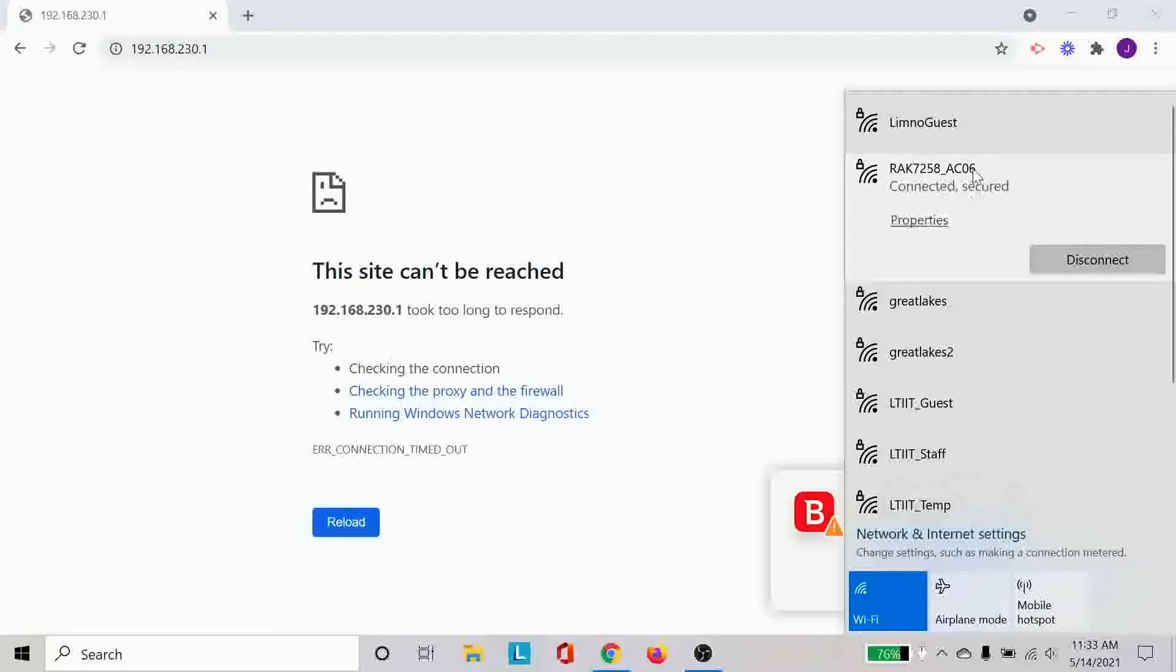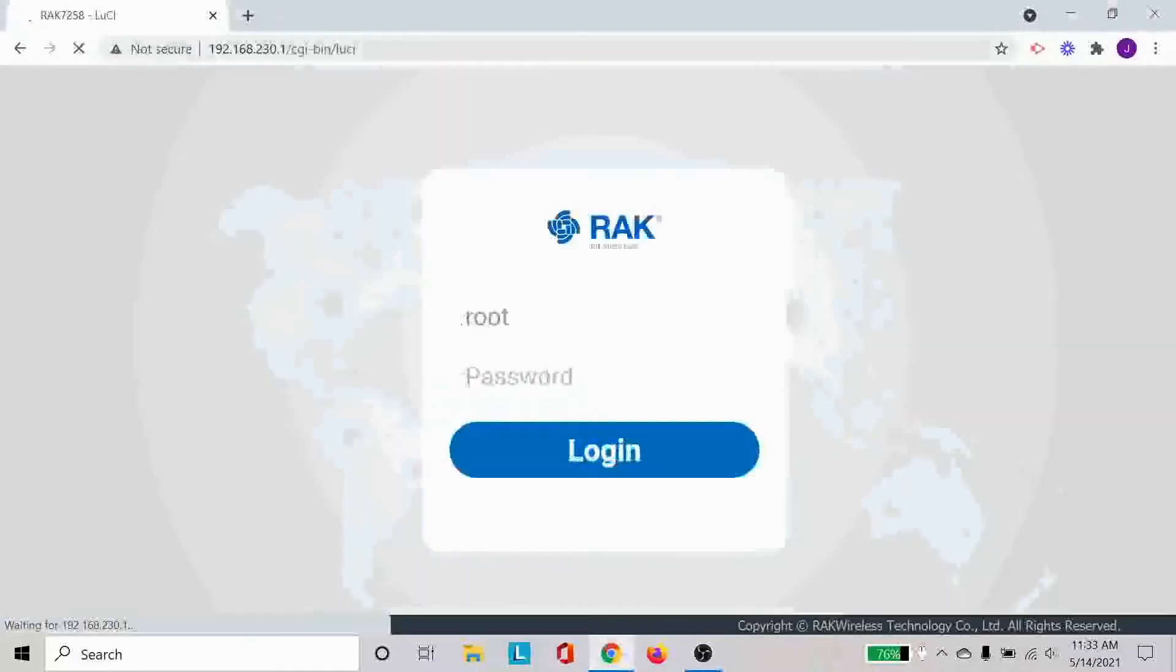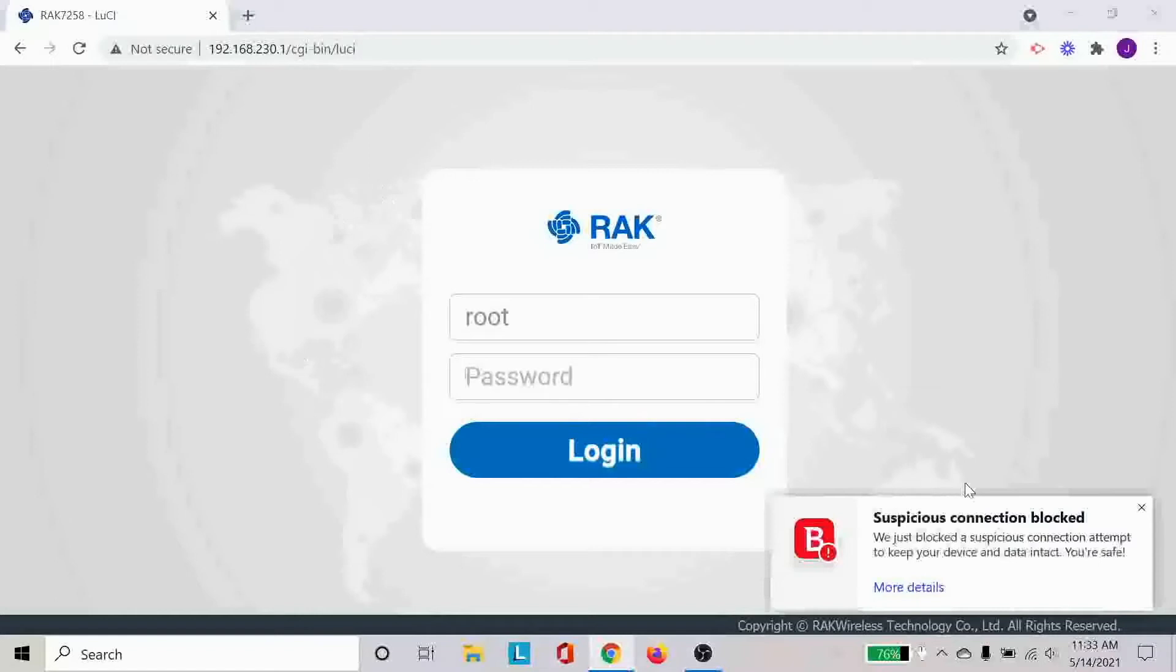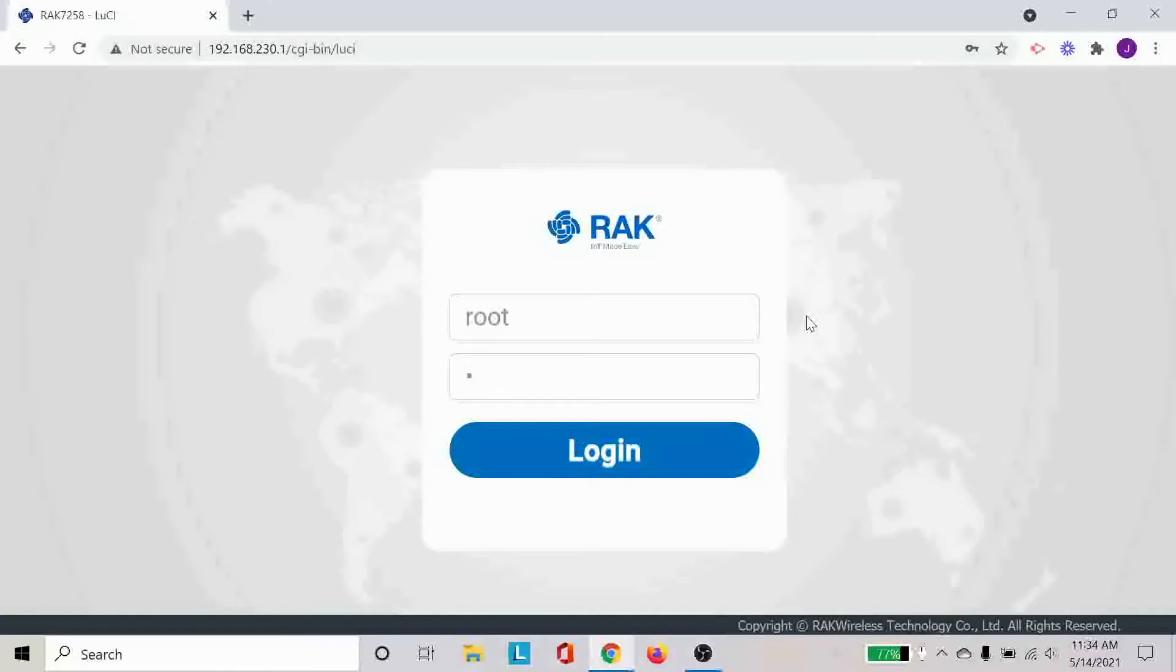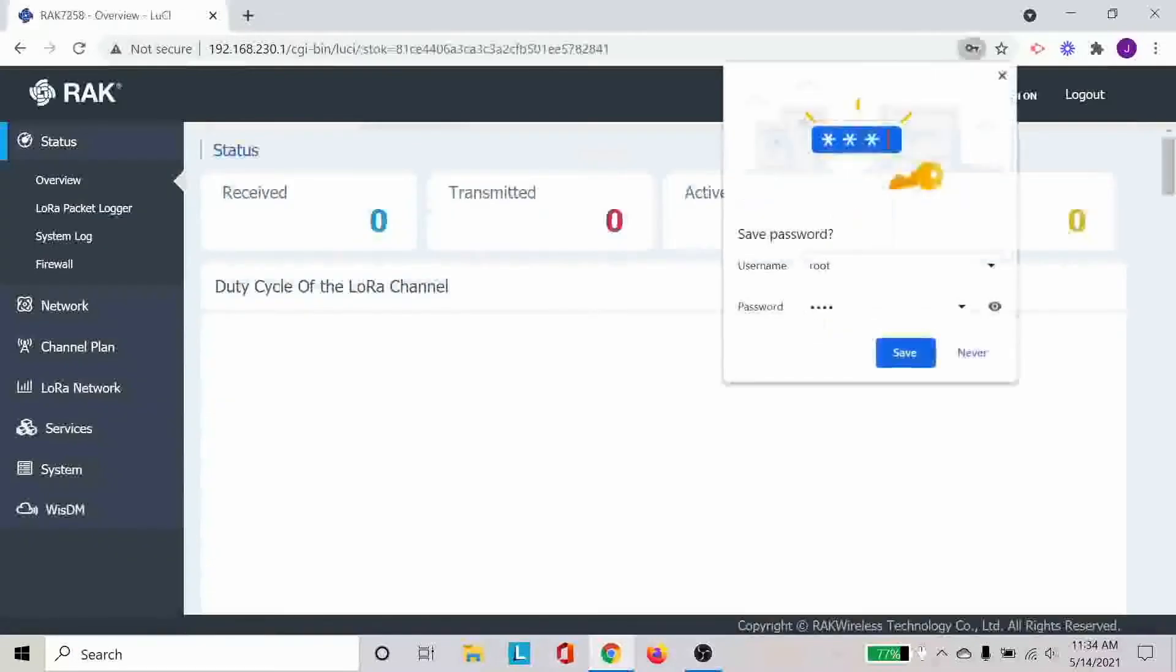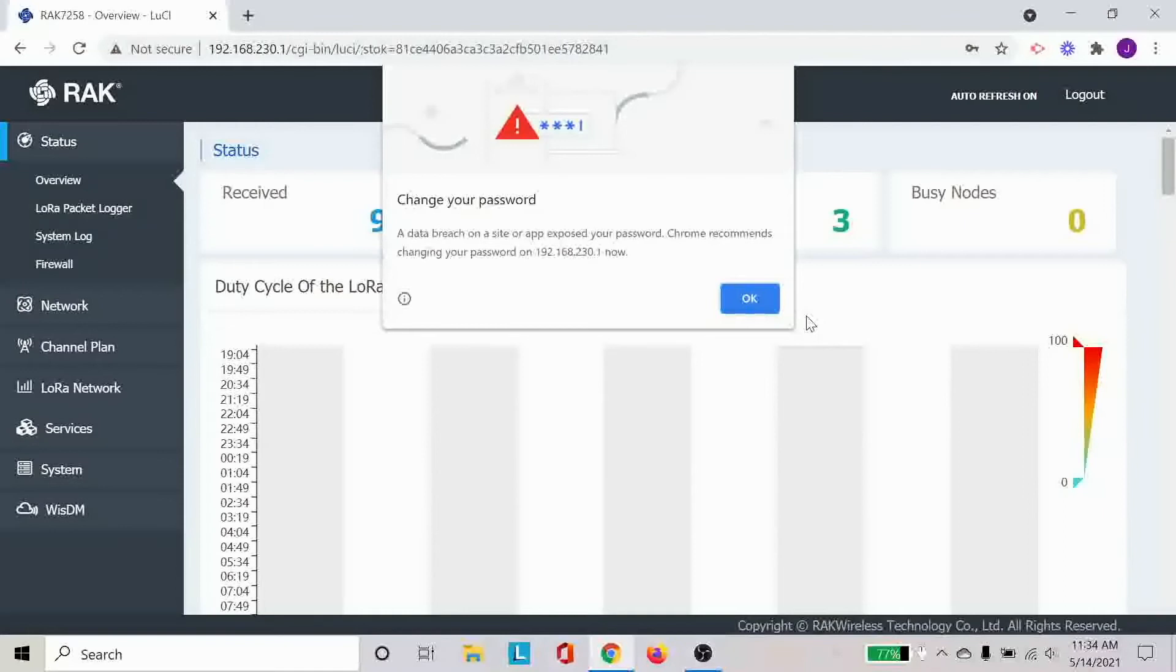So once we connect to that now we go back to the browser and you will be able to see a control panel that is showing you the RAK gateway login screen. And here the username and the password are both root by default. So once we log into that we'll be able to see that we are already able to connect to the gateway.